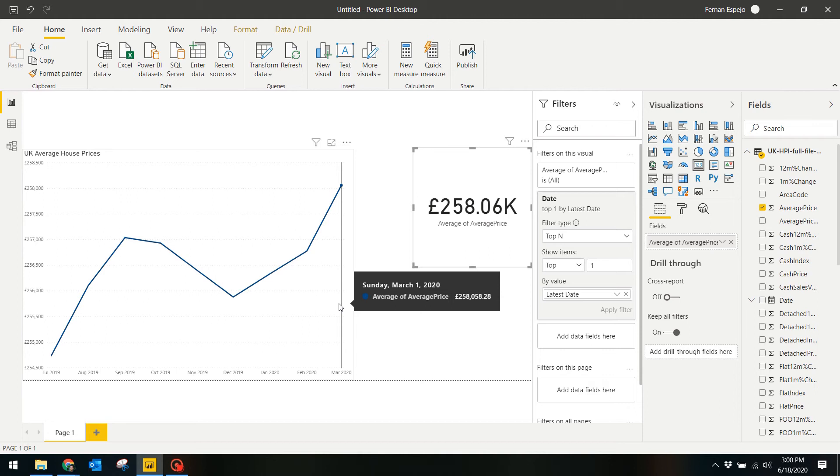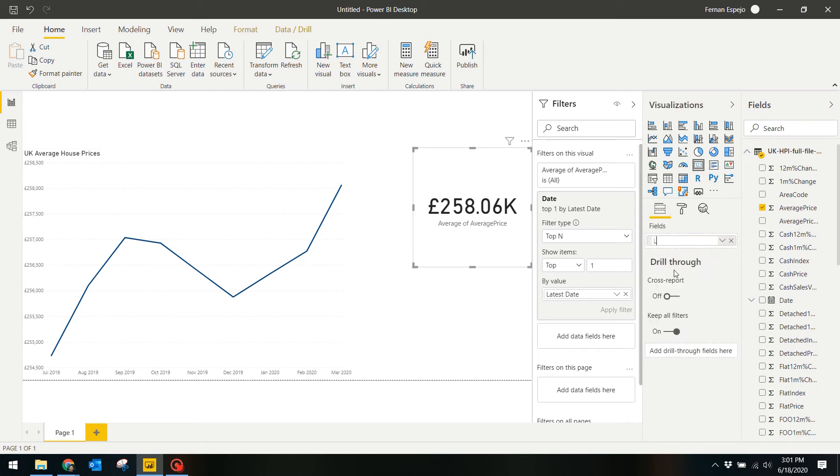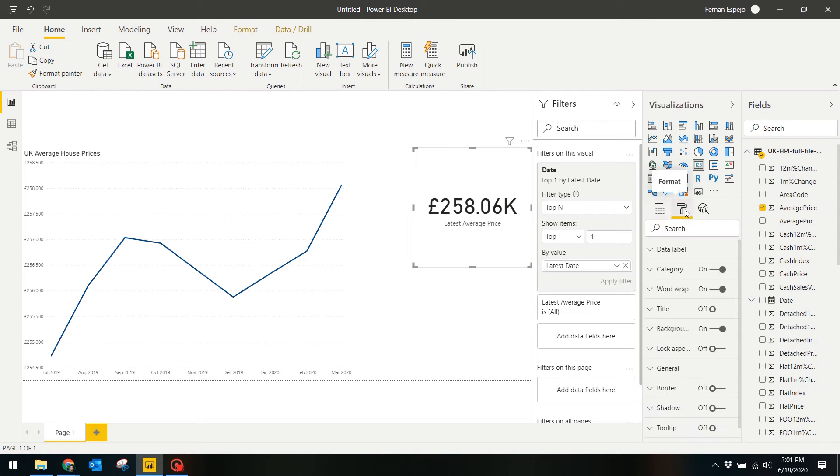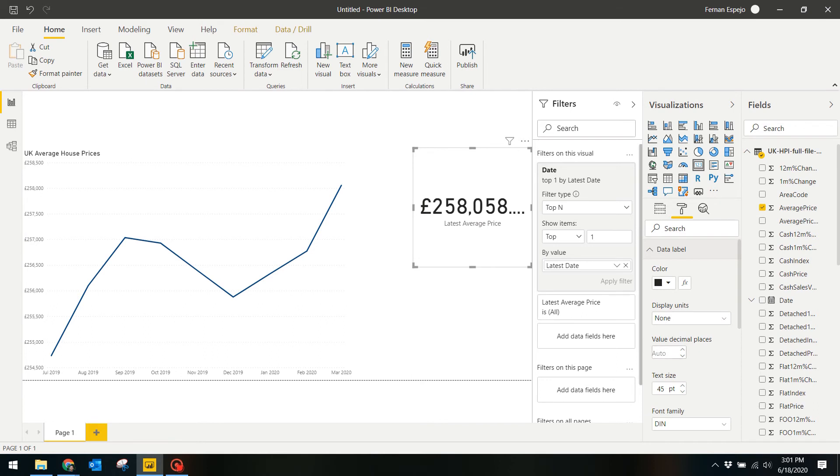Let's do a couple of visual formatting to this the same way we did with the line chart. Let's modify the category label to show something more descriptive. Let's also remove the display units and show the whole number up to the decimal points, or maybe let's hide the decimal points.